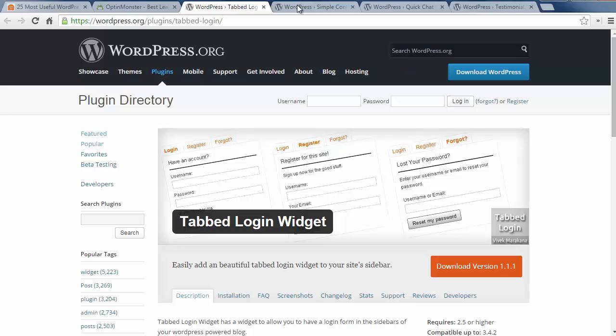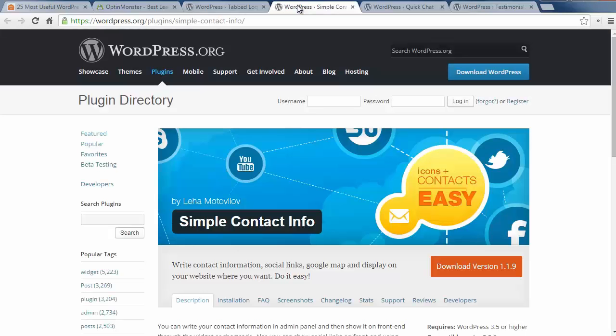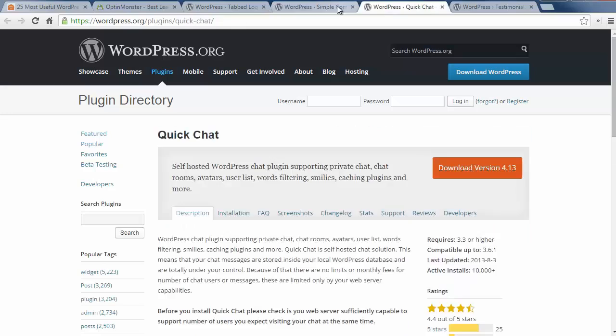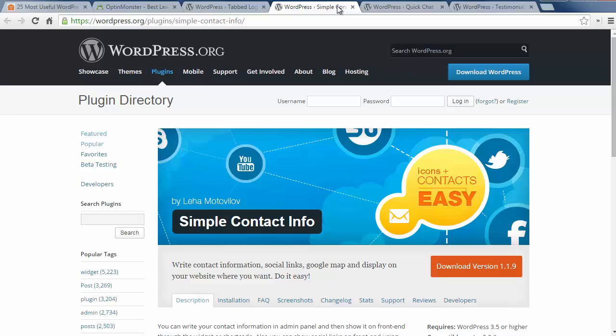Number thirteen is Simple Contact Info and this allows you to add your contact information, social icons, and location information just by filling out a form. Once you've done that, you can add the info widget where you want to show your contact information on your website.